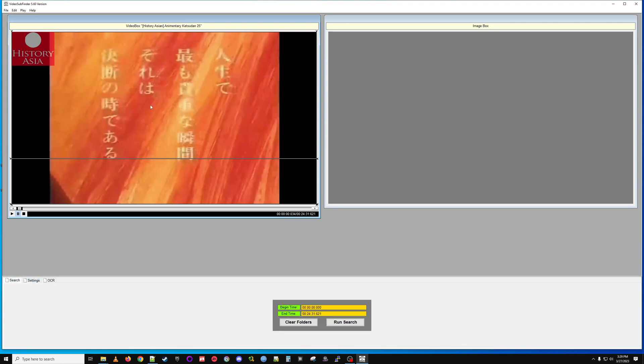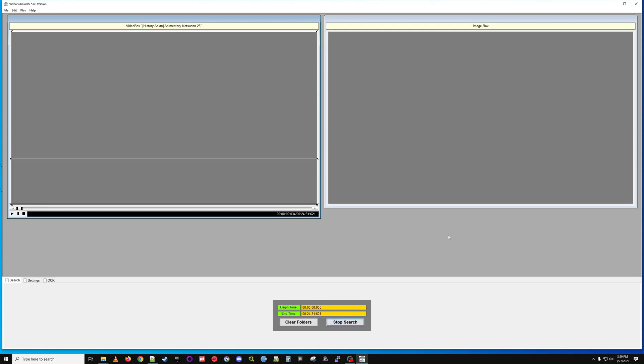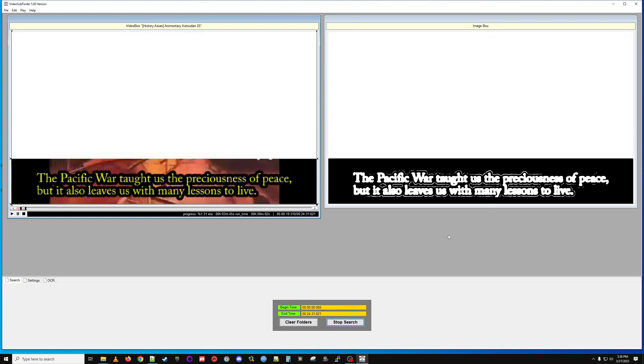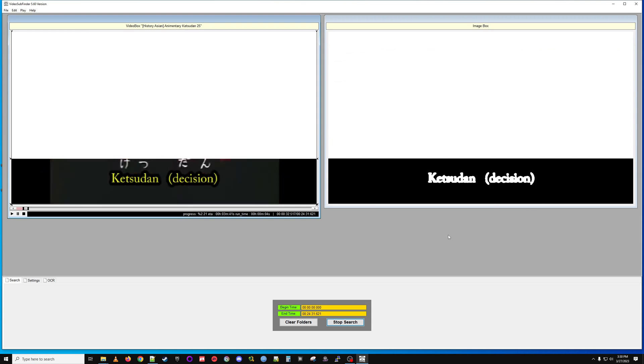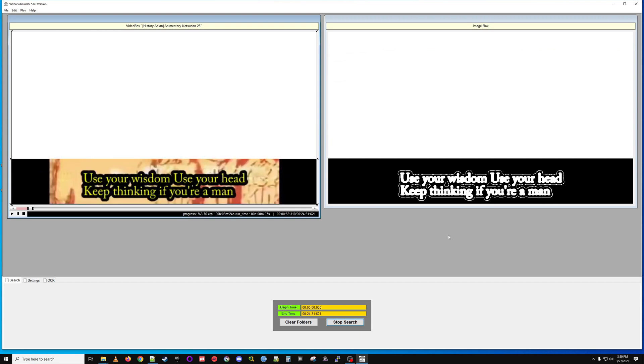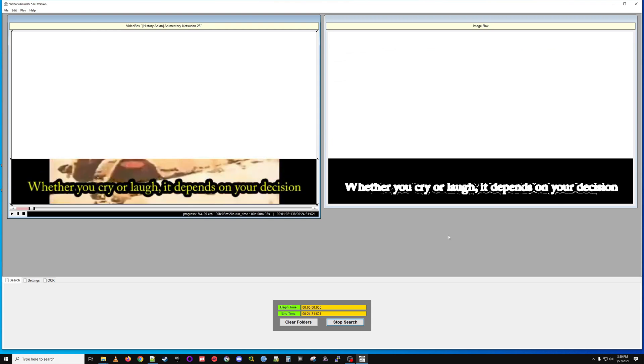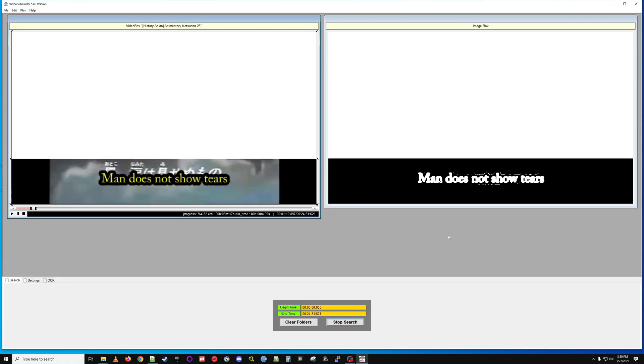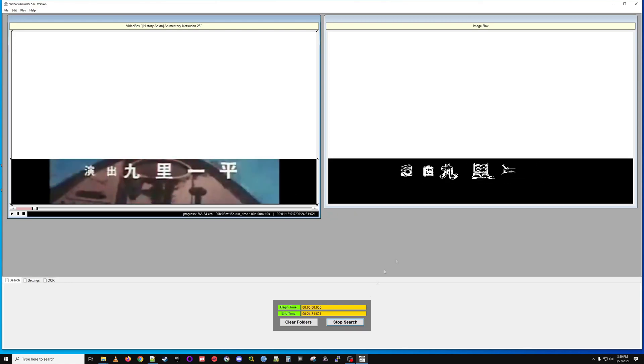Once your video is loaded in, go ahead and click run search. It will look through the video, try and find subs and split them off as separate images. This is going to take a little while so I will come back when it's done.